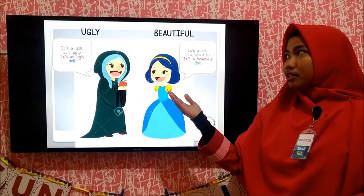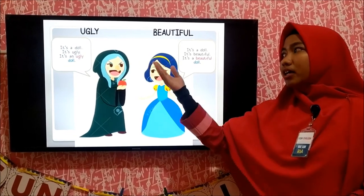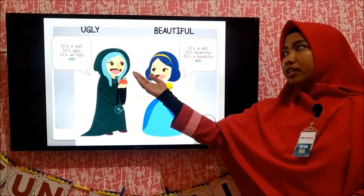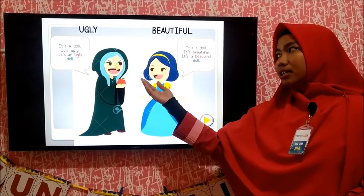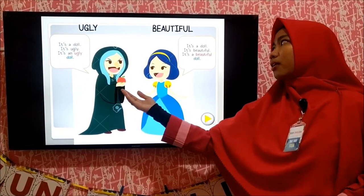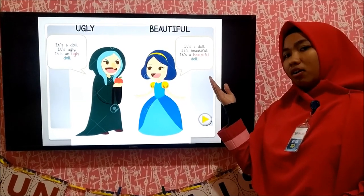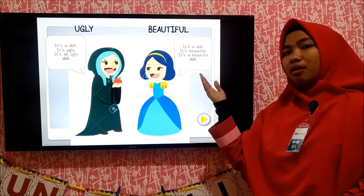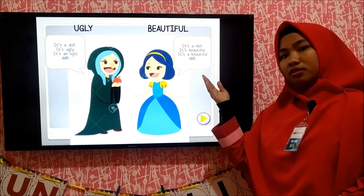Ugly. It is a dog. It is ugly. It is an ugly dog. Ugly dog. It is a dog. It is beautiful. It is a beautiful dog. Beautiful dog.